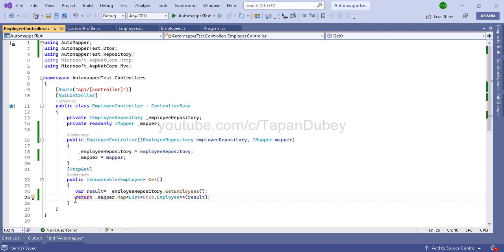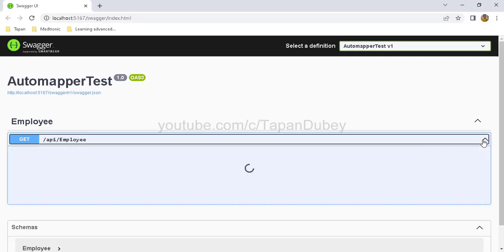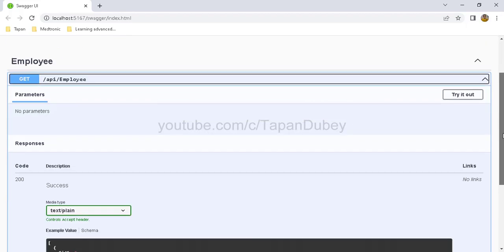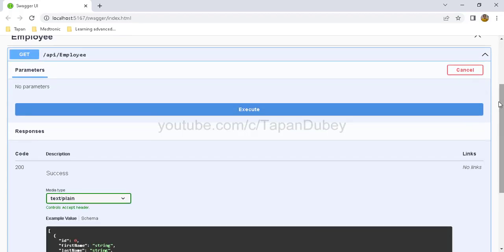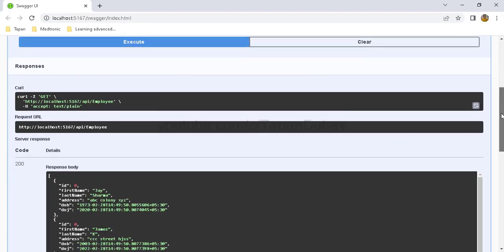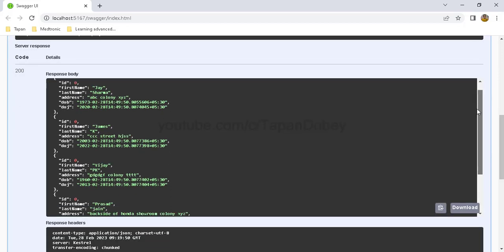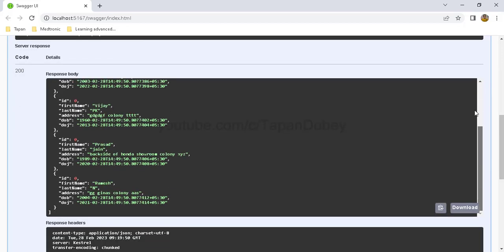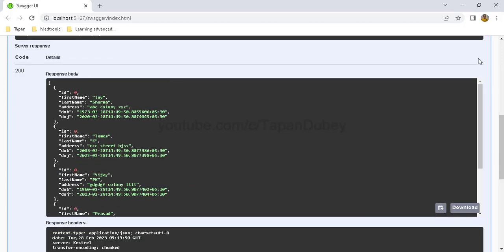We are done with step five and have successfully mapped our model Employee to DTOs Employee. Let's verify this — let me run the project and check the response in Swagger. We are getting the response as expected.